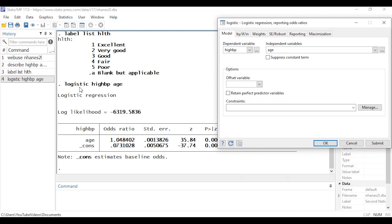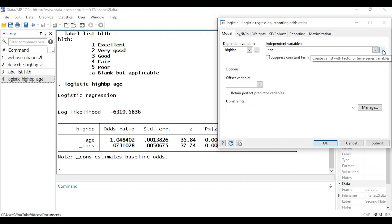Stata's dialog box has created the command 'logistic' followed by the binary dependent variable high_bp, followed by the variable age. Stata assumes age is continuous by default. Now let's add health status to our model — I'll come back to the dialog box and click the three-dot box again, leaving 'main effect' selected.